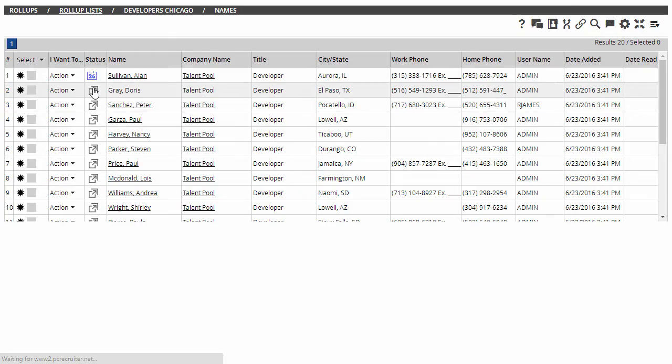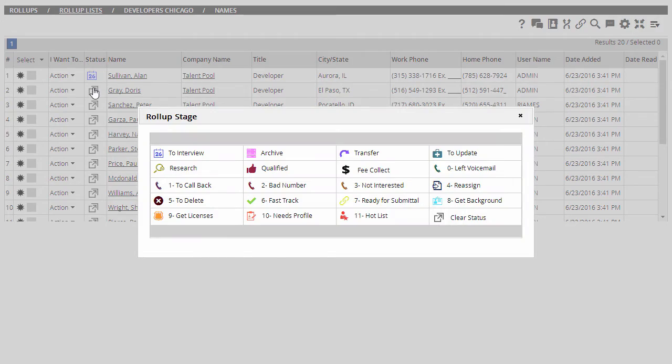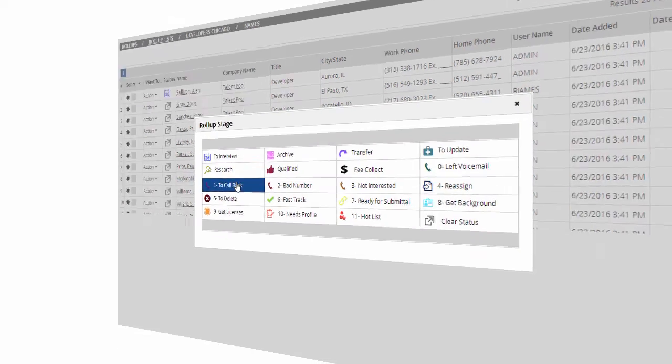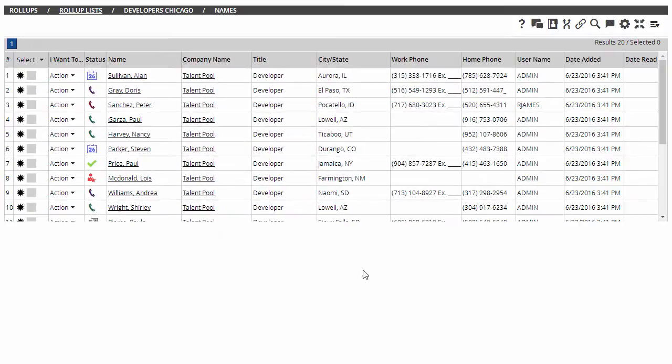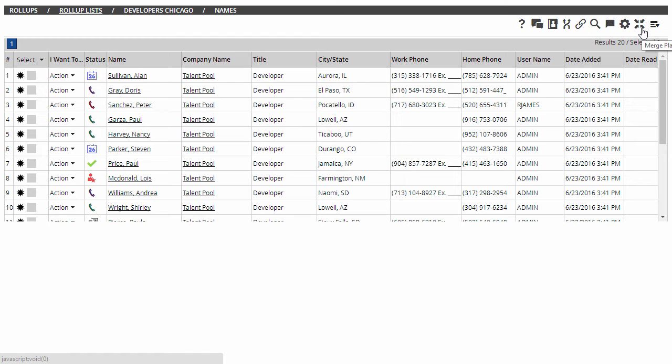As we make the calls, we use our configured stages to record the outcomes. When we've contacted everyone, or when we've reached the end of the time we'd allotted, we select Merge Plan from the Action menu.